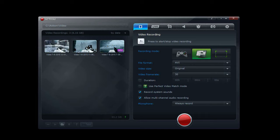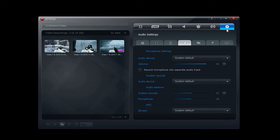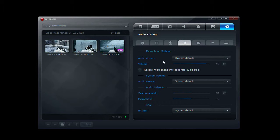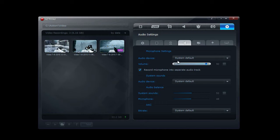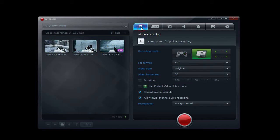But here's how to do it. First I'm going to make sure record system sounds is checked. Go to settings, then the audio tab, and then check record microphone into a separate audio track.